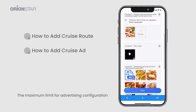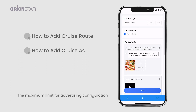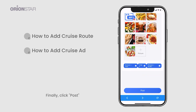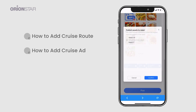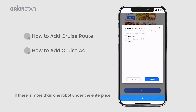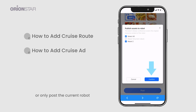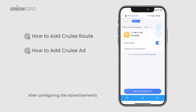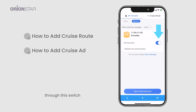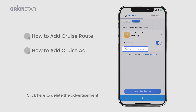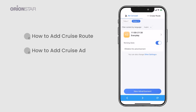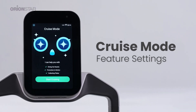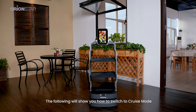The maximum limit for advertising configuration is 20 entries. Finally, click Post. If there is more than one robot under the enterprise, all the robot names will be listed here — tick off the robots you want to publish, or only post to the current robot. After configuring the advertisements, you can turn off or turn on the advertisement.